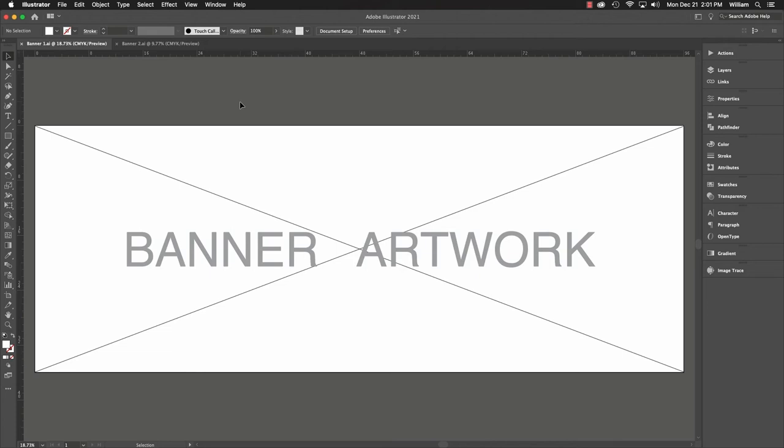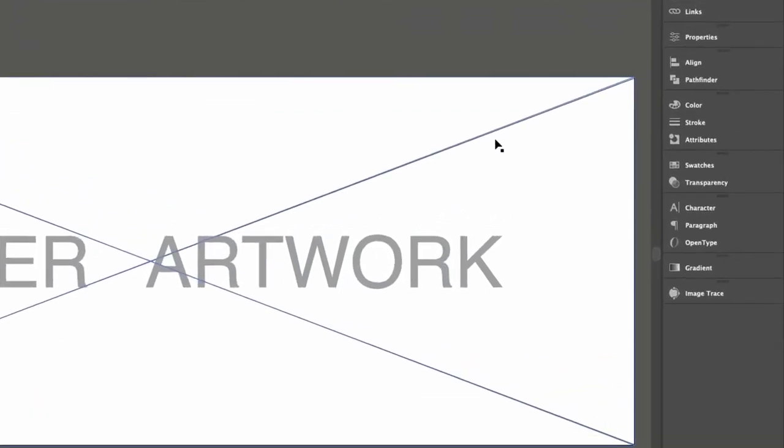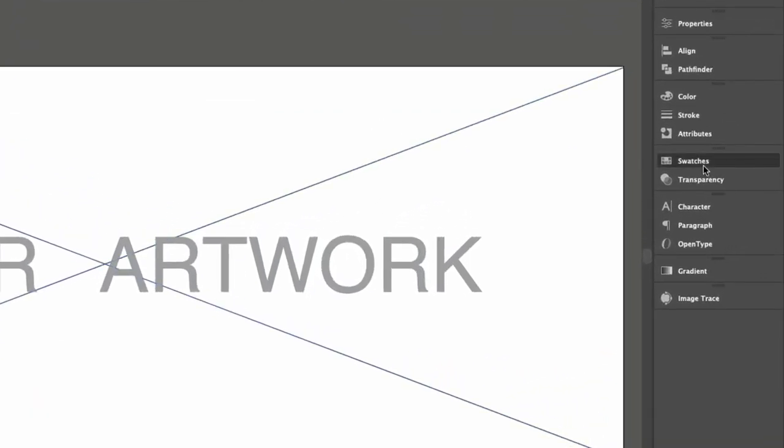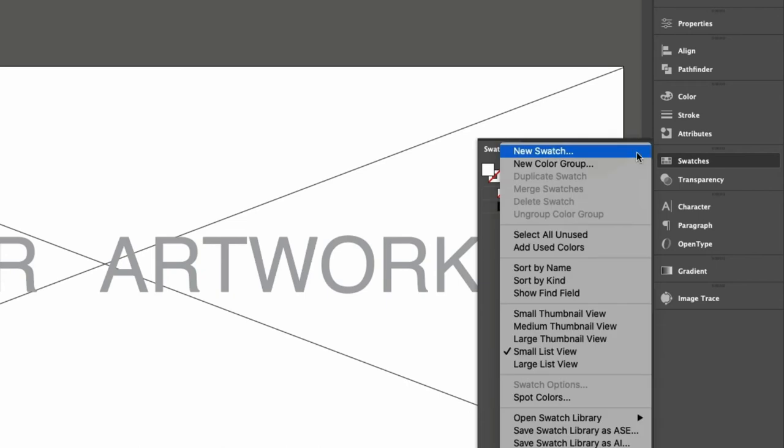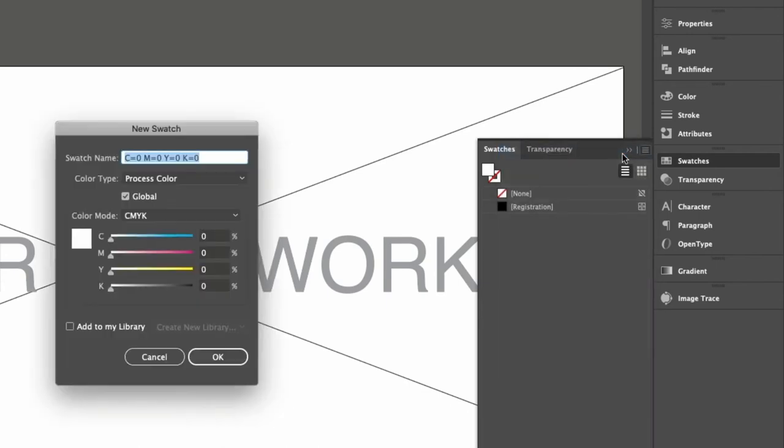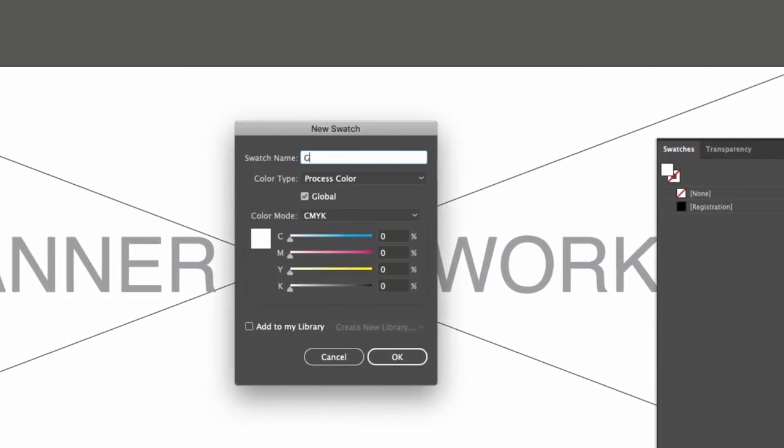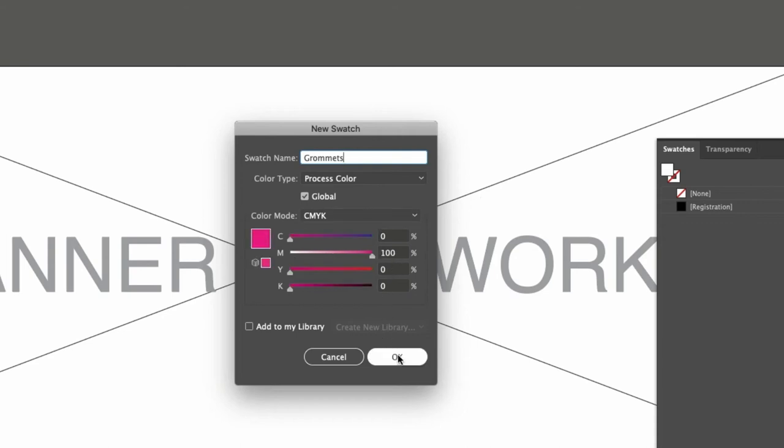Before I run the script, I want a swatch to color the marks. I'll create a new swatch, Grommets. Leave it process color and global. Let's do 100% magenta.